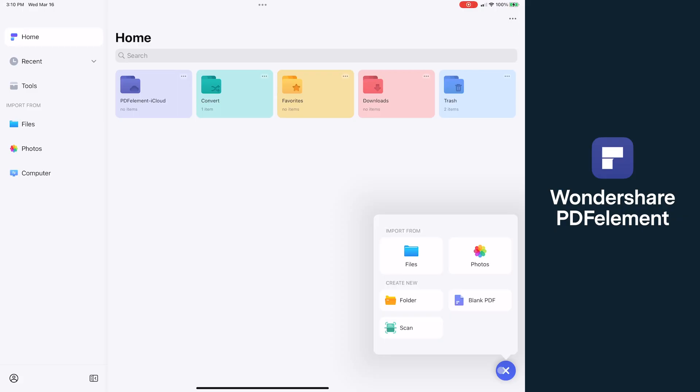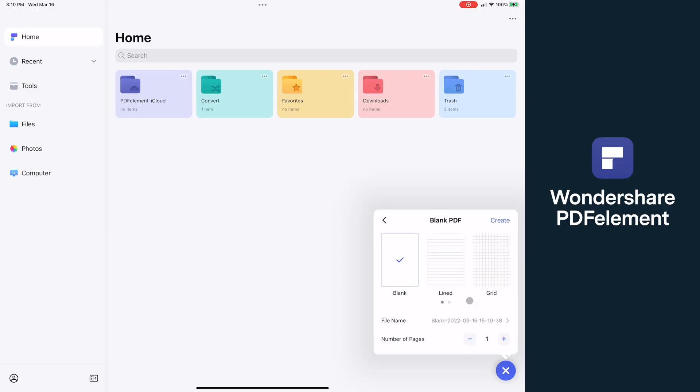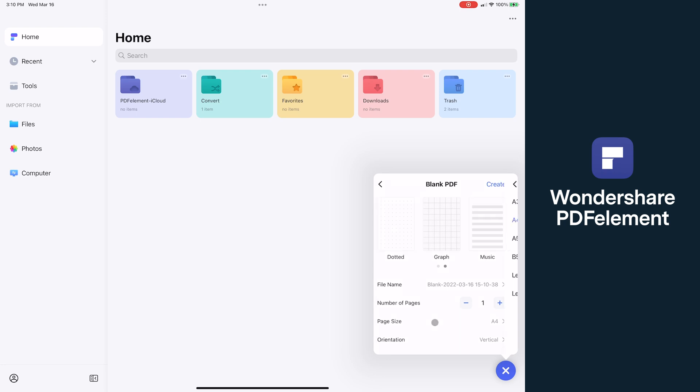When you create a document, you have access to a variety of formats from Blank Page, Lined, Grid, Dotted, Graph, and Music, and it also includes the ability to change your page size and orientation.